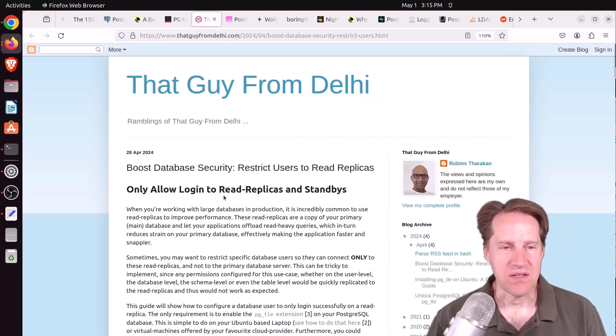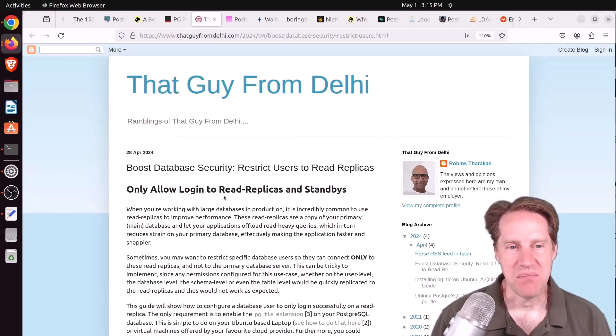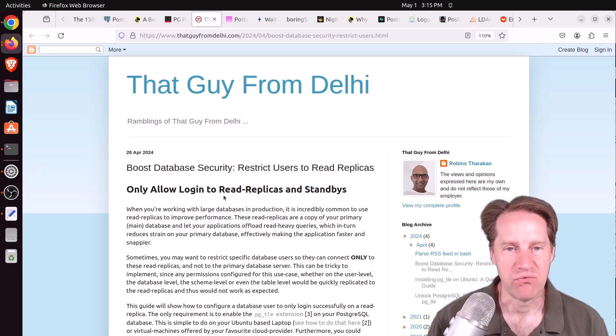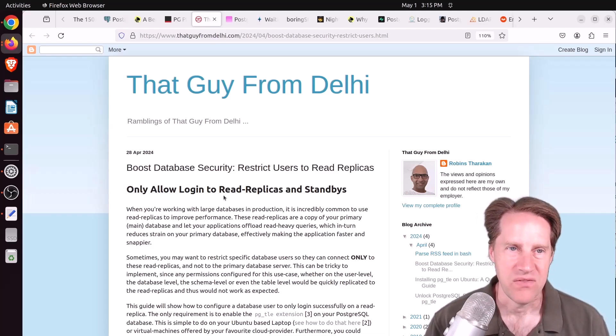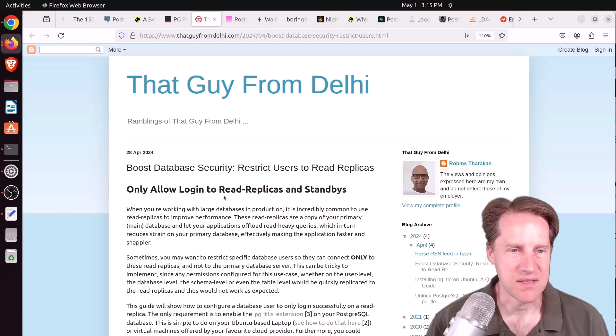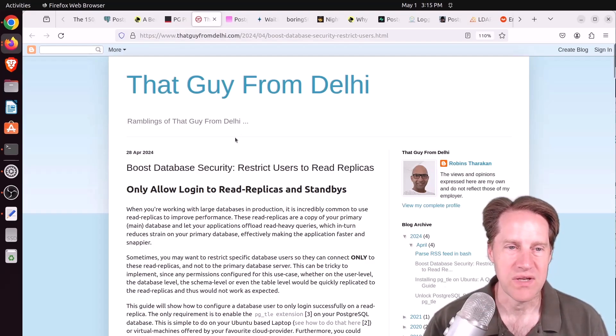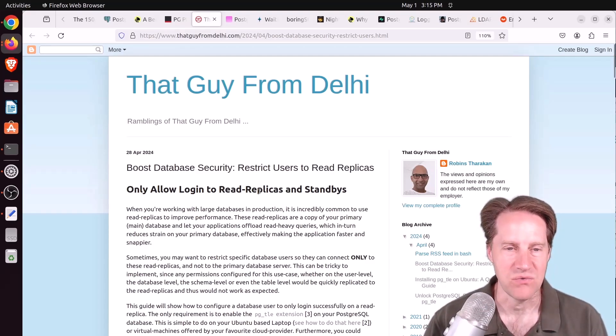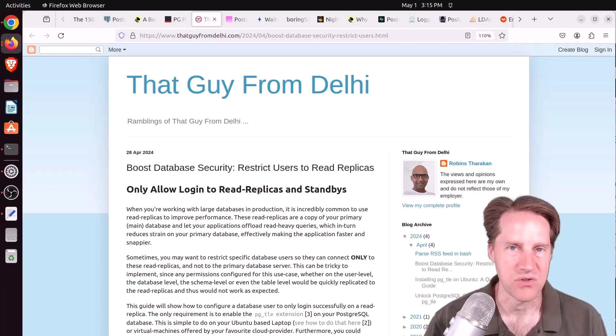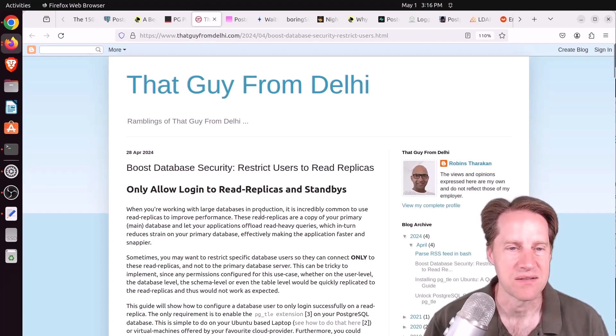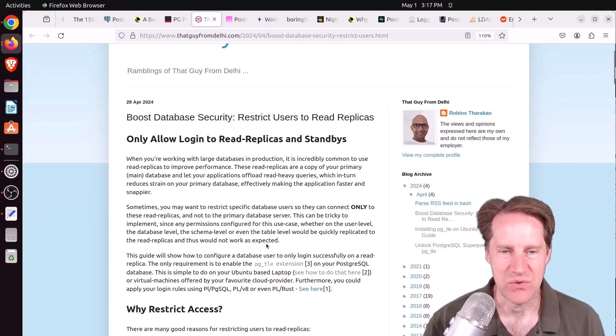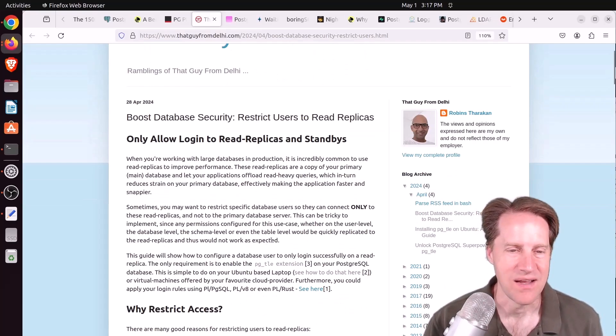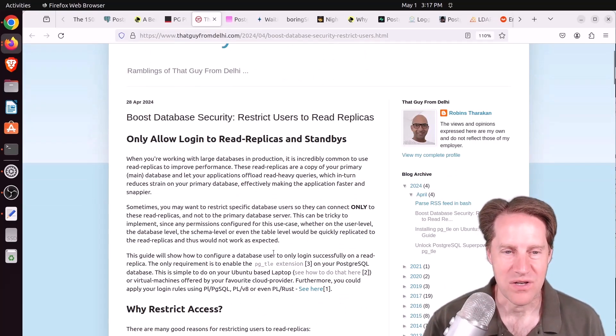Next piece of content, boost database security. Restrict users to read replicas. This is from that guy from Delhi.com. And basically, he wants to only allow logins to read replicas and standbys, so don't allow them to log into the primary database. So how did he do that? He used his own extension. Now, in order to do this, he's using the PGTLE extension, which is the Trusted Language extension.